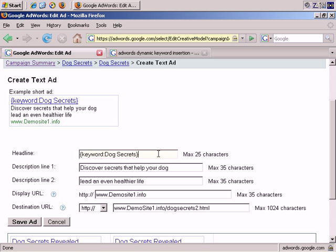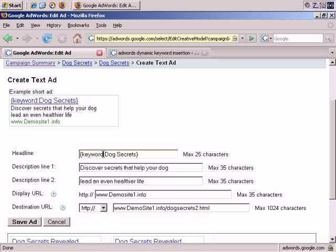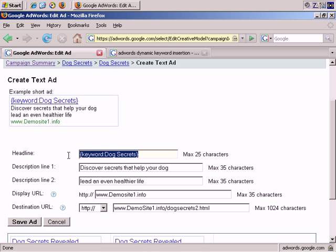So, if someone searched for dog food, that's fewer than 25 characters, so the keyword, the dog food keyword phrase would be automatically inserted and would replace this as the headline. So, the headline would appear as dog food.